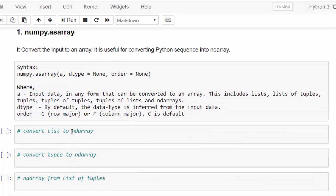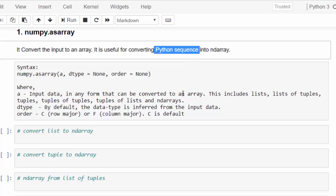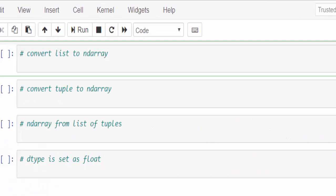The first method is numpy.asarray. It converts the input to an array, especially for converting the python sequence. Python sequence is tuple, list of tuple, like that. Let's see with an example.